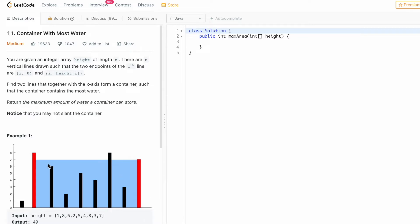We have to choose two lines such that they maximize the water contained. In this case, the line at the first index position and the last index position form the largest container. We take the height of the minimum of both lines and multiply it by the distance between them. Let's see how this problem can be solved using a two-pointer approach.